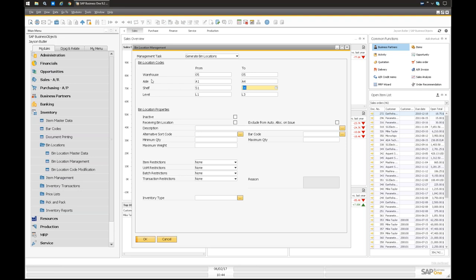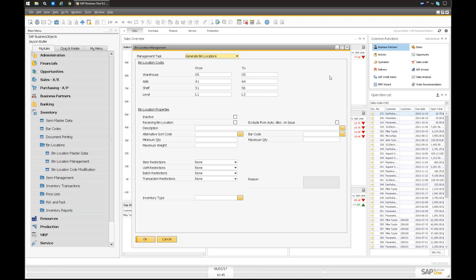So warehouse 05 — you set all the options and dimensions, and this will pre-permutate everything: 05-A1-S1-L1, 05-A1-S1-L2, 05-A1-S1-L3, and so on. You don't have to make every single combination manually — there could be hundreds or potentially thousands. You can also set specific ranges to be receiving bin locations, and you can use this form to update or delete specific bins. Once this is done, you're ready to go and can check out your bin location master data.